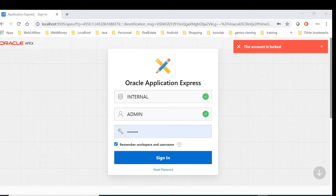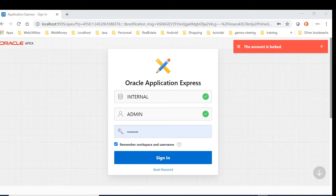Hello, this video will show you how to reset Oracle Application Express internal workspace admin password. As you can see, I am currently locked out.